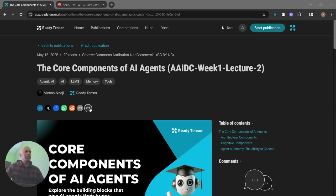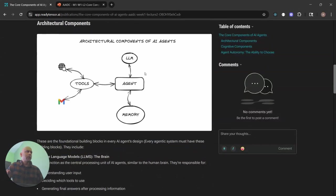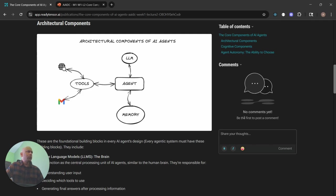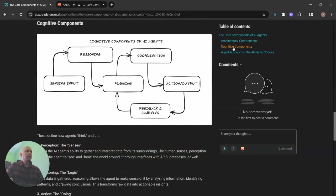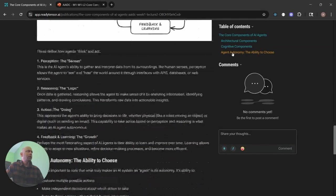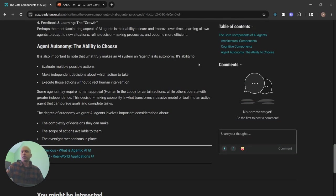So again, in this lesson what we've done is covered the core components. We talked about the architectural components of specifically AI agents, the fact that we give them a brain which is an LLM, there's memory and there's tools for taking actions. We also talked about the cognitive components here and then finally the section on agent autonomy. So let's go through some of these questions.